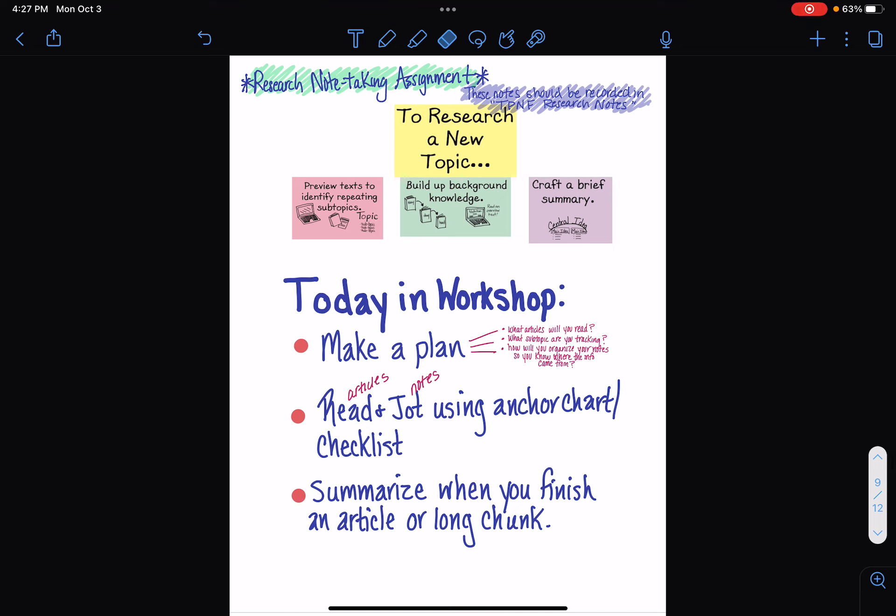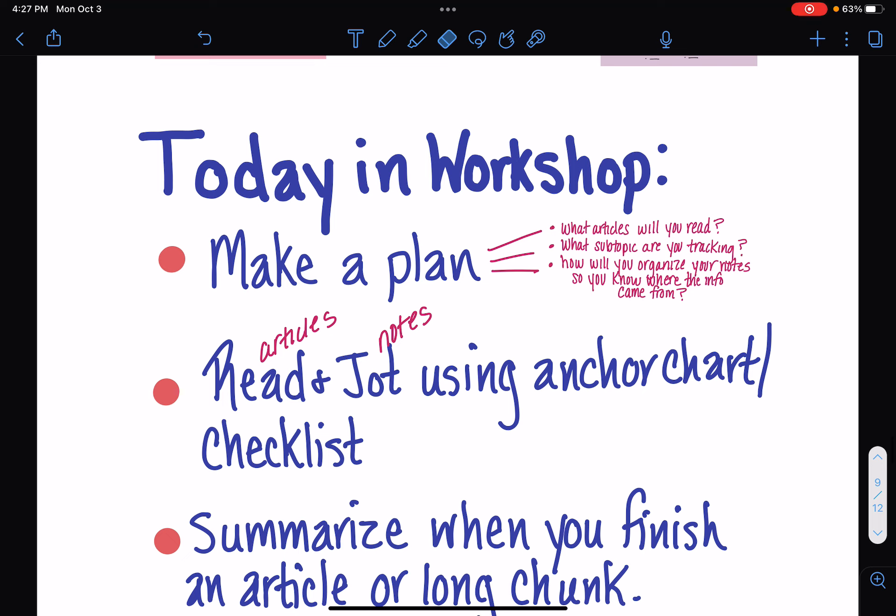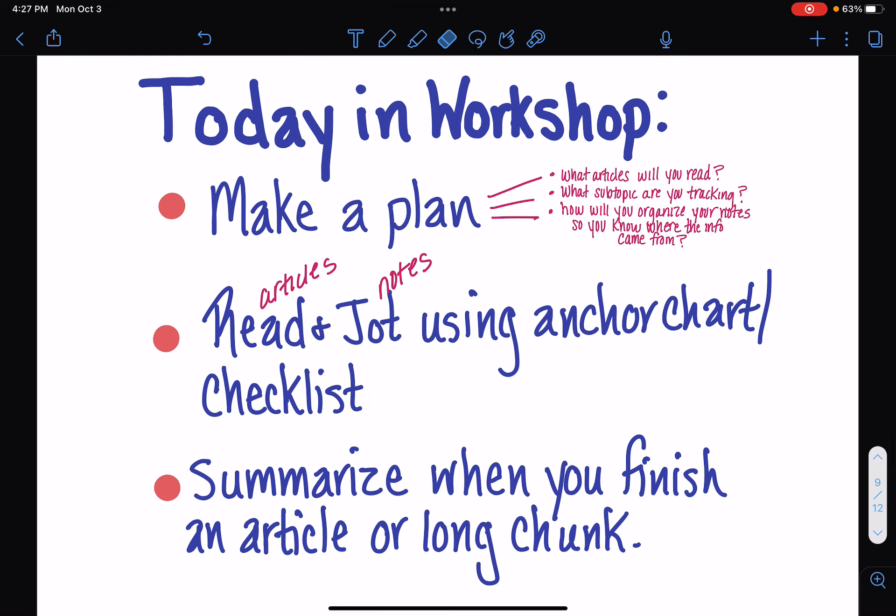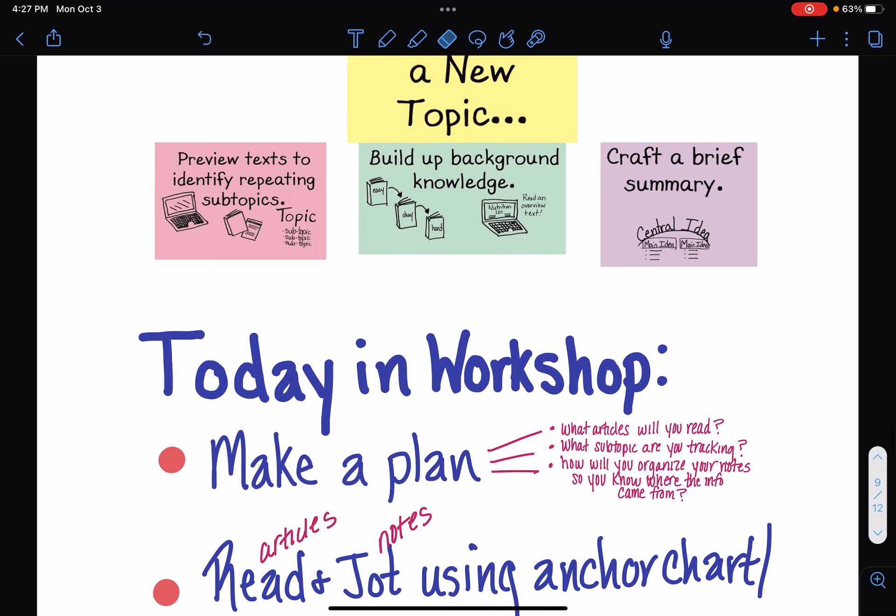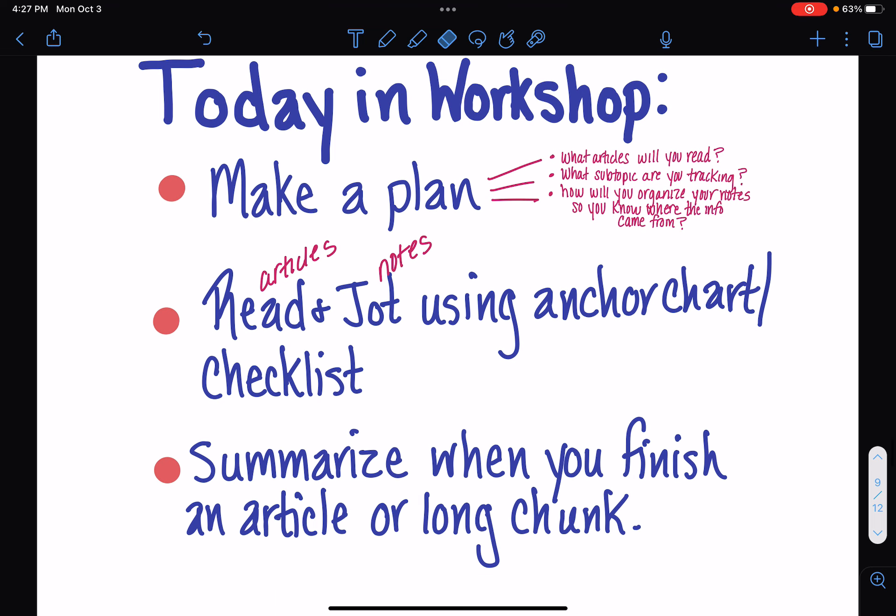And then we get to our work for today. So, today in workshop, you're going to make a plan. You're going to get more resources. You've already looked at a couple from yesterday and from Tuesday. Now, you're going to get more resources in that padlet, and you're going to decide which ones you're going to read, what subtopic you're actually tracking from your little web the other day, and how you're going to organize your notes. So, you're going to set yourselves up for success. This is like that level yellow. Then you're going to move into the level green, where you're going to actually start reading the articles and jotting notes. So, I want you to make sure as you're doing this, that you are trying to come up with, after you read it, I want you to try to come up with that box and the bullets, and then you're going to go on to the summary.